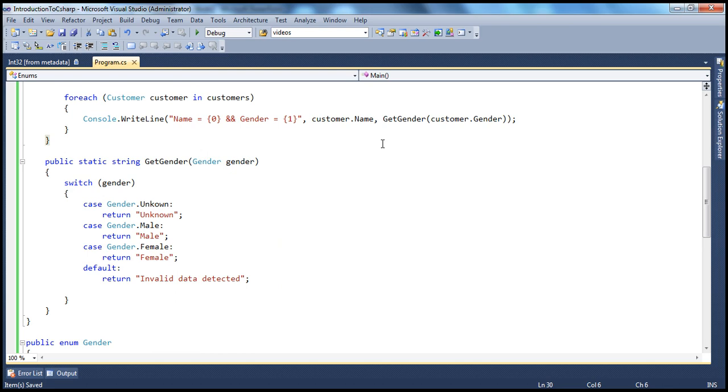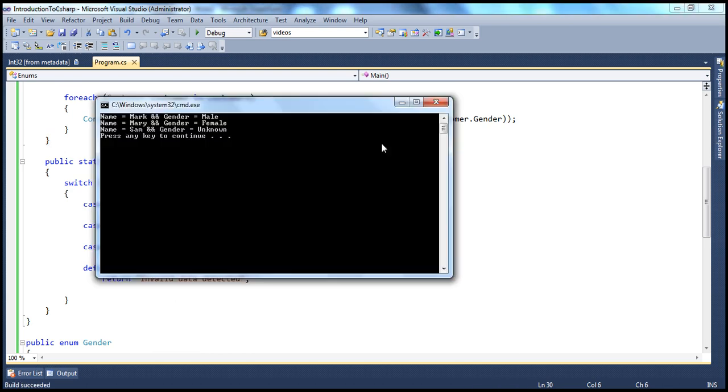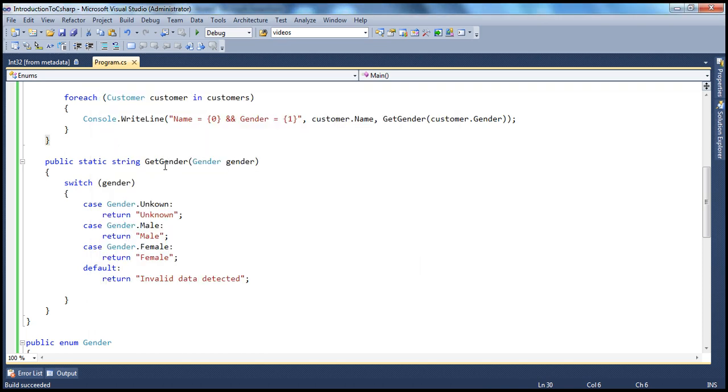Now if we run the program, the output doesn't change in any way, except that we have restructured our program using enums, which made this program more readable, and more maintainable, even if your application, if the complexity of your application grows, and if you keep adding more enums, it is still going to be more readable and more maintainable.